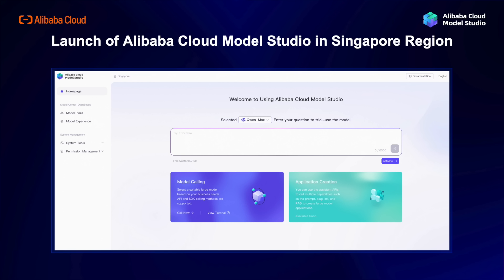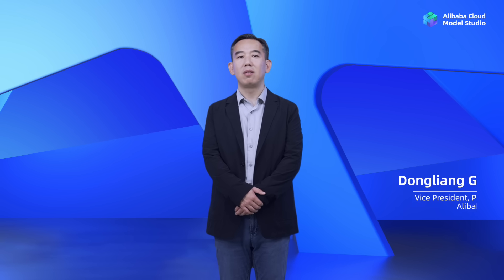Alibaba Cloud believes in democratizing AI technologies, enabling everyone to harness the power of large language models. It gives me immense pleasure today to announce the launch of Alibaba Cloud Model Studio in the Singapore region. This groundbreaking platform will revolutionize the way businesses develop and deploy large language models, offering a seamless experience for data management, model customization, agent creation, and application development. As we expand our presence globally, we are thrilled to bring this innovative solution closer to our global customers. Thank you for joining us today. We look forward to seeing what you will create with Alibaba Cloud Model Studio.